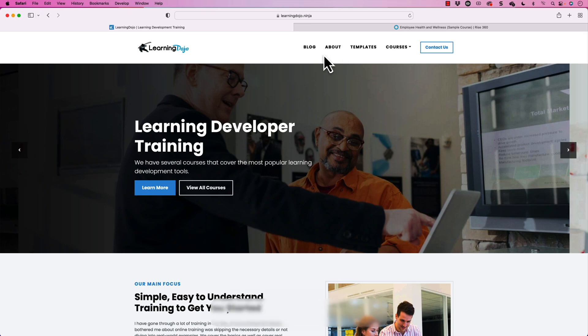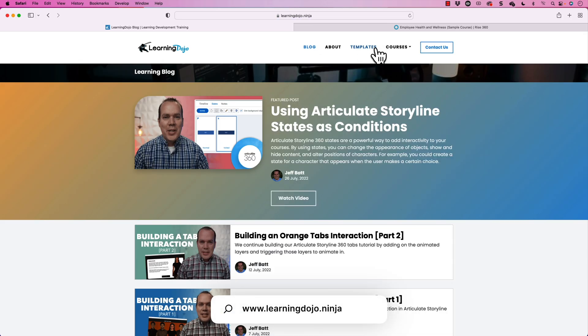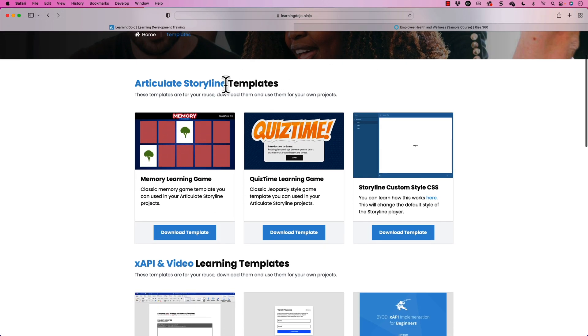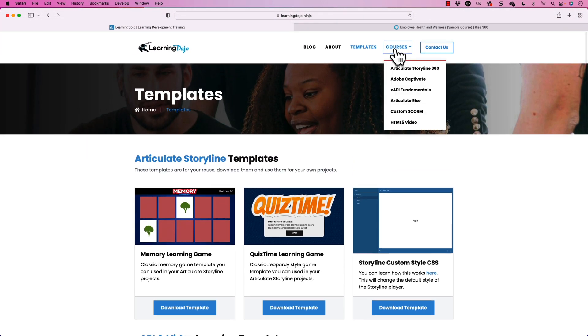This was just a quick introduction to show you how to go in and start adjusting themes inside of Articulate Rise. If you want to check out more, go to my website at learningdojo.ninja for blog posts, tips and tricks, templates for Articulate Rise and XAPI, or full courses on Articulate Storyline, Adobe Captivate, XAPI Fundamentals, Articulate Rise, Custom SCORM, and HTML5 Video. If you like this video, hit the like button, subscribe to my YouTube channel, and comment below with what else you'd like to see. Thanks everyone, and I'll see you next time.